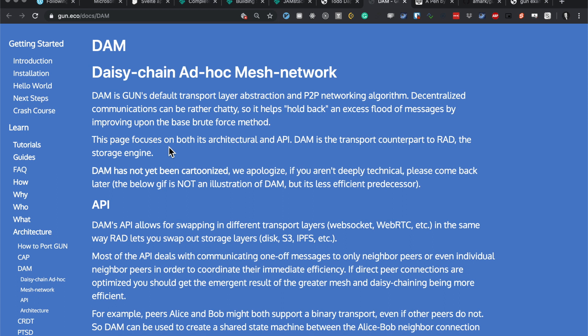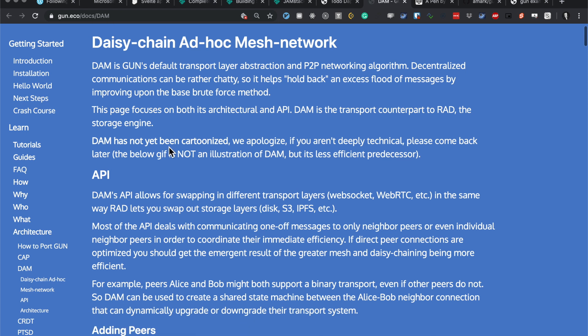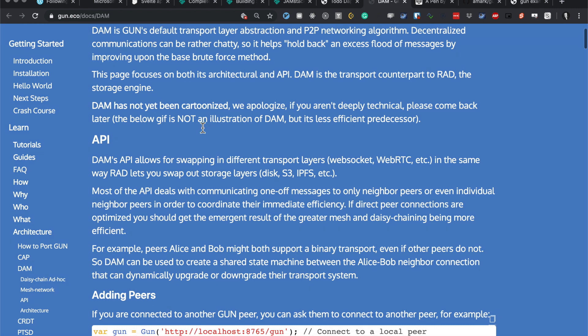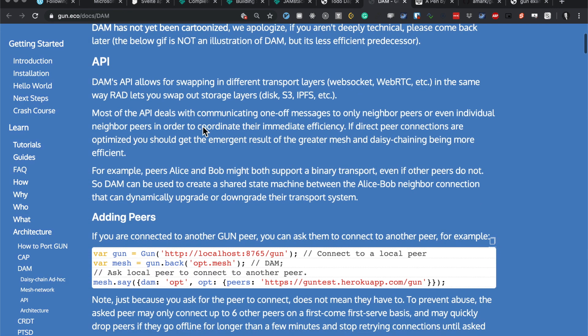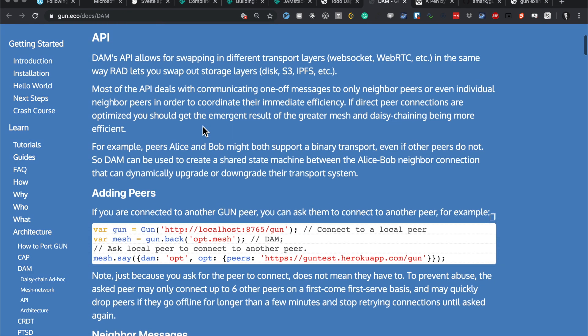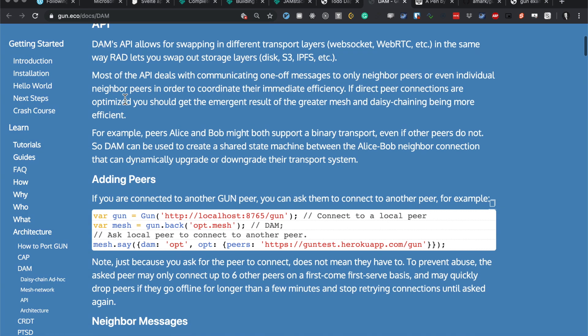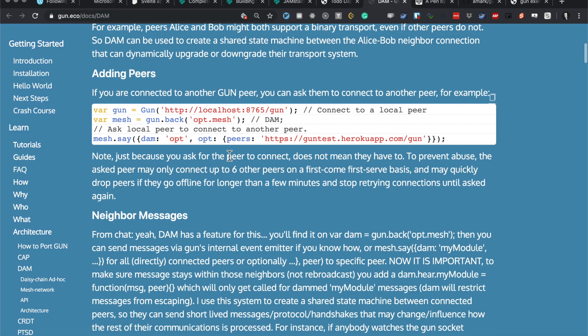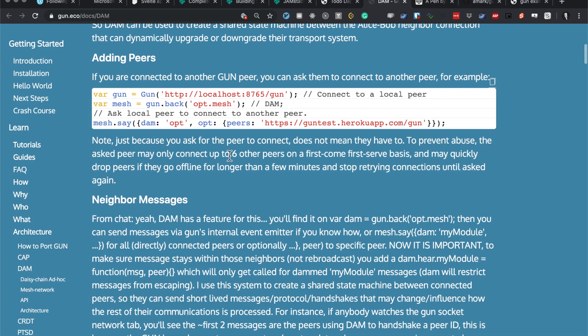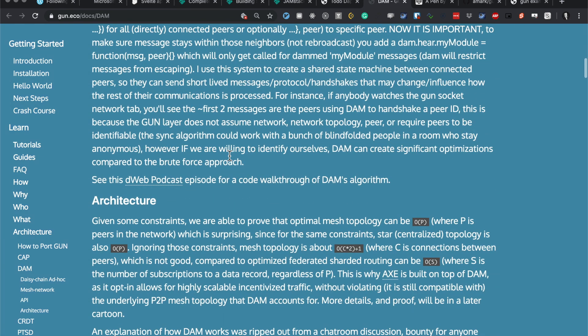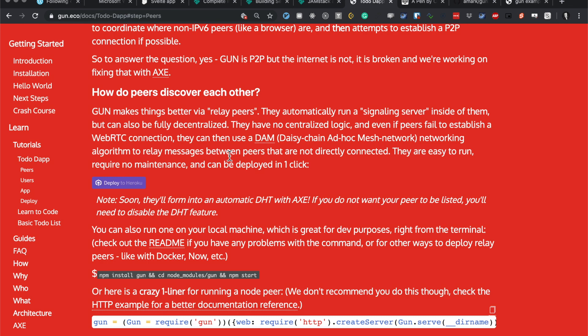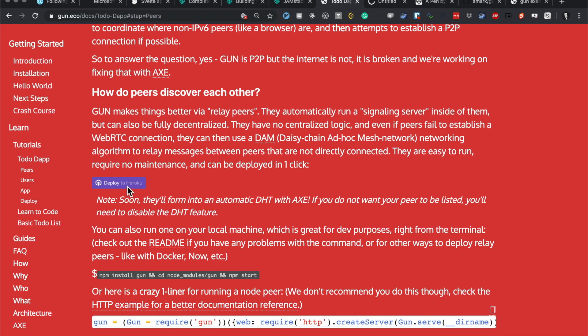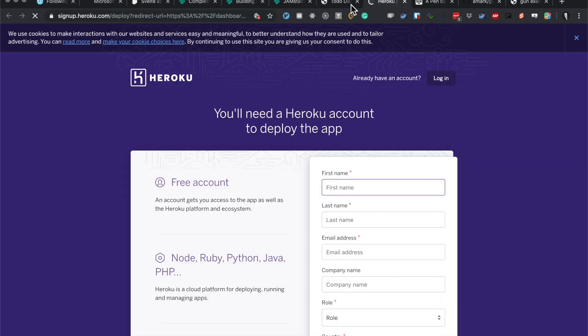This is so cool, really cool stuff. DAM allows for swapping of different transport layers as well. Most of the API deals with communicating messages. Usually they relay messages between peers that are not directly connected. They are easy to run, require minimal maintenance, and can be deployed in one click. That's pretty cool. It also goes to Heroku, right.